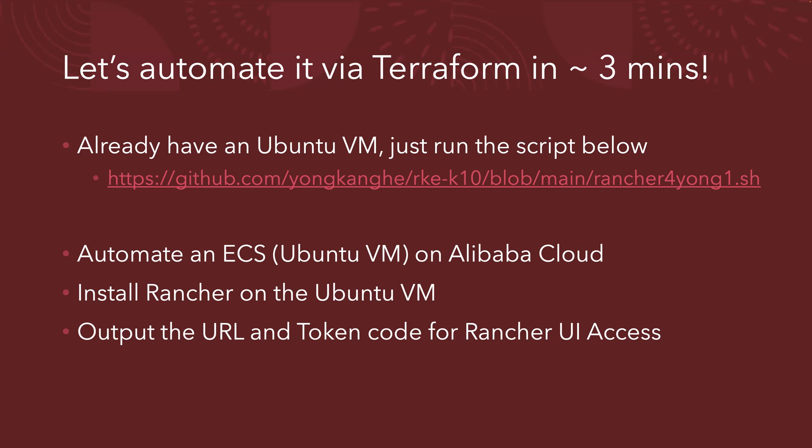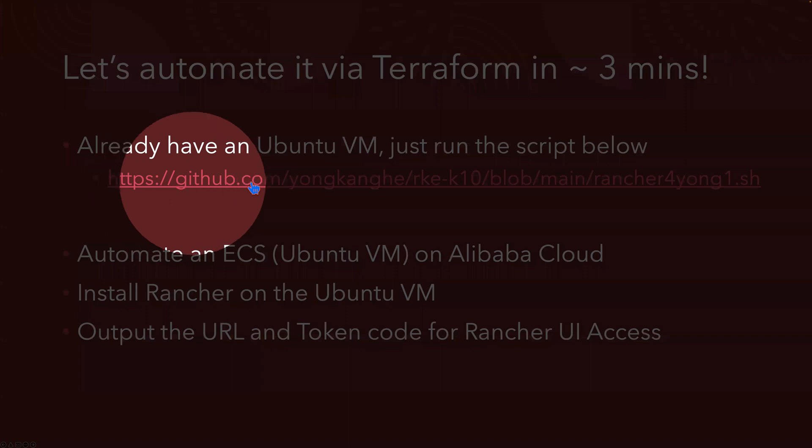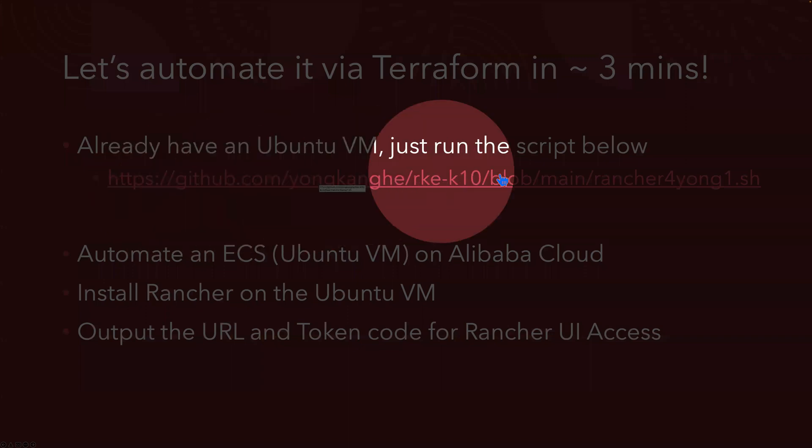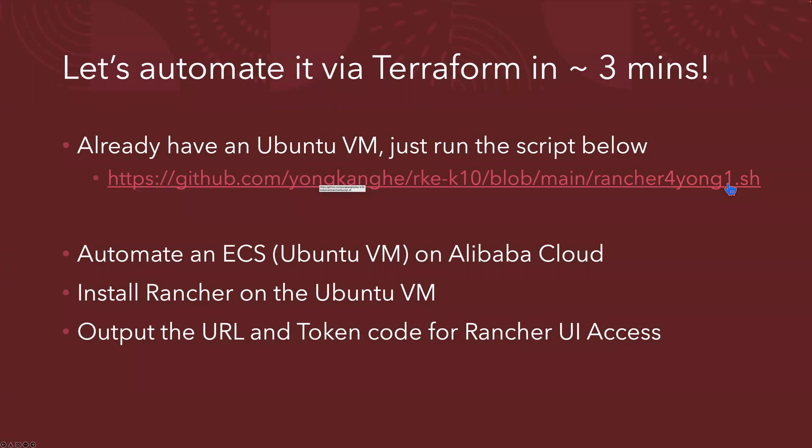And after the installation, you're going to see the output of the URL and also the token code for the Rancher UI access. But if you already have a Ubuntu VM, you actually only need to run the scripts, which I included the link here. I will include the link in the comments area as well. So you can go to the GitHub page, just download the Rancher install shell scripts, run from your Ubuntu VM. We will install Rancher on your existing VM.